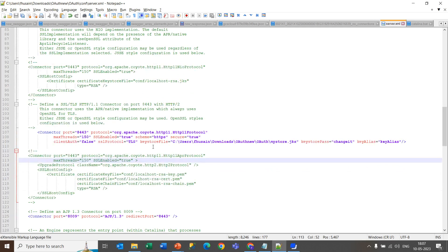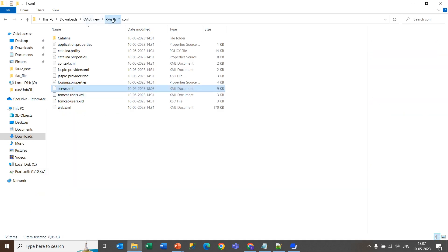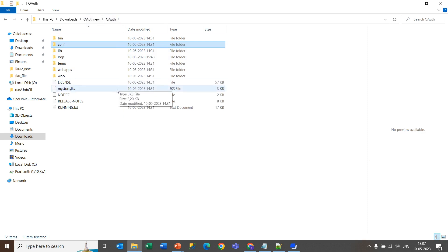You will get this keystore file path. You need to give this path where this mystore.jks is present. By default, it comes under the OAuth folder.